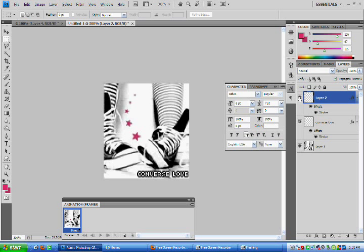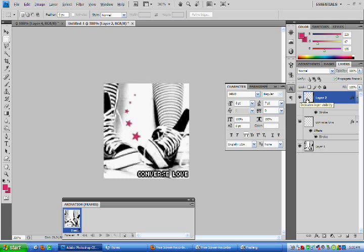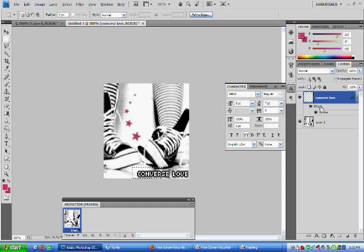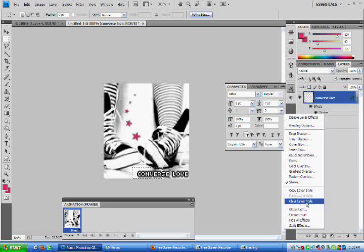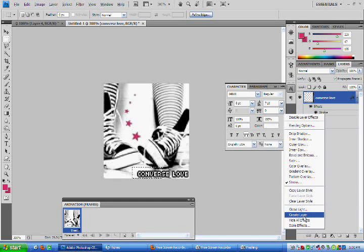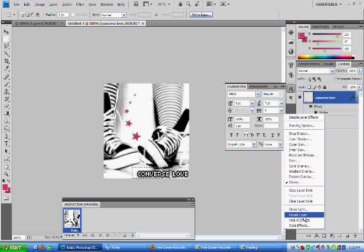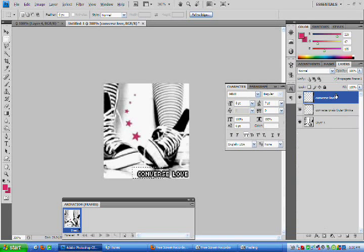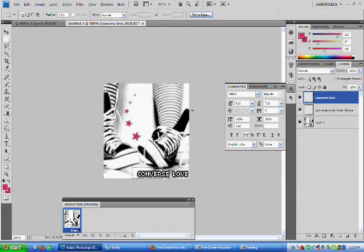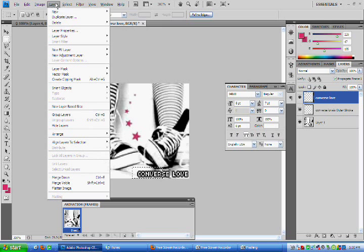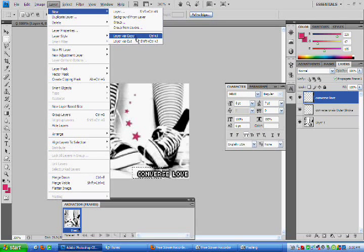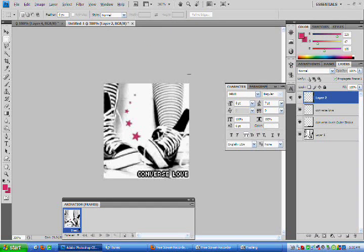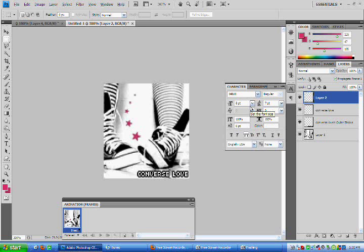So now the problem is that the stroke on this one, which was automatically generated, is covering up the second one. So we're going to right-click on the stroke and select Create Layer. So now that the stroke is its own layer, we don't have to worry about it. And then we're just going to recreate that first half and second half without having to worry about the stroke.